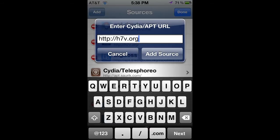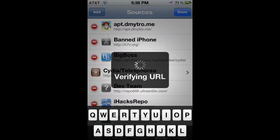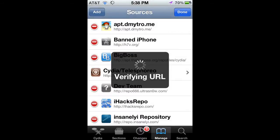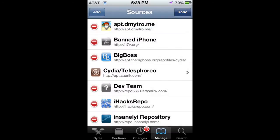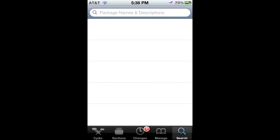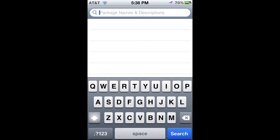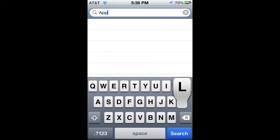I know I haven't put other videos in a long while. So you want to go ahead and add the source and then you want to press add anyway. Mostly all the sources are illegal.